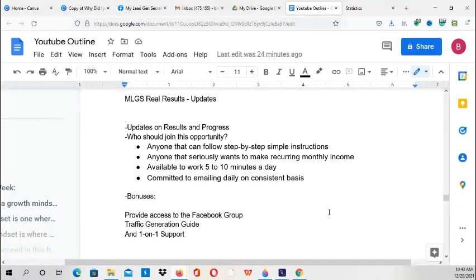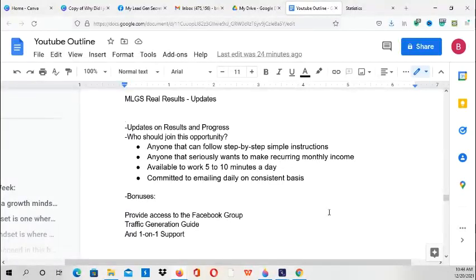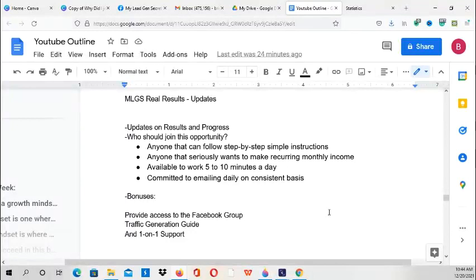This is a great opportunity for anyone that can follow step-by-step simple instructions, anyone that seriously wants to make recurring monthly income, and is available to work five to ten minutes a day, and you are committed to emailing daily on a consistent basis. Just email every day.